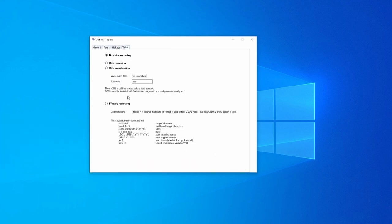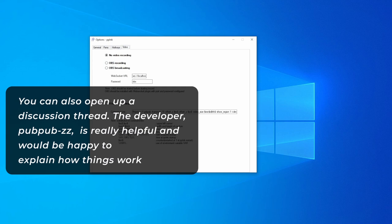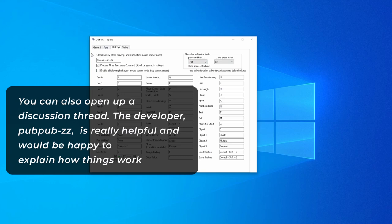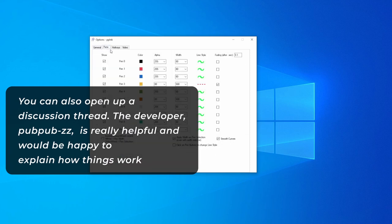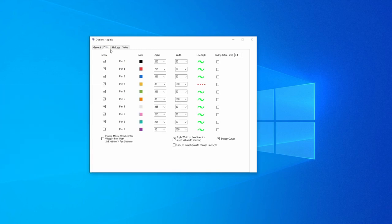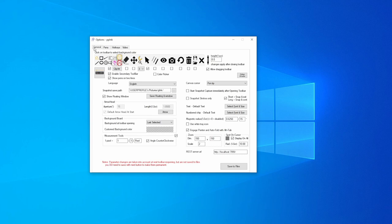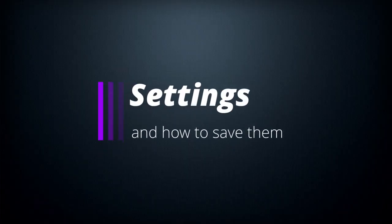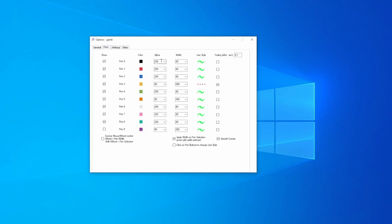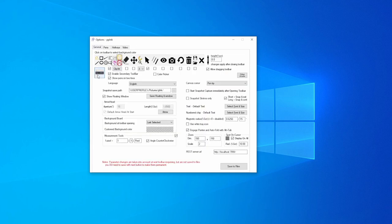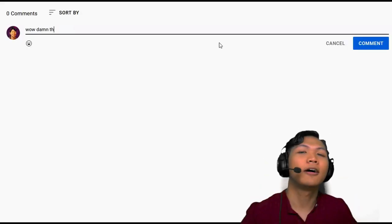I haven't covered every feature — like snapshot in pointer mode and video recording — but I use a different tool like OBS for recording since it's not connected to BB Ink. In general that's how you use BB Ink for presentations, pitch decks, or whatever you do. It's a really awesome and useful tool, and best of all it's free. One important tip: when you change settings, click Save to Files to make sure those settings persist the next time you open BB Ink. That's it — leave a like, share your thoughts in the comments, and thanks for watching.